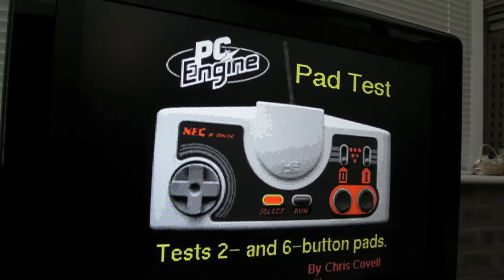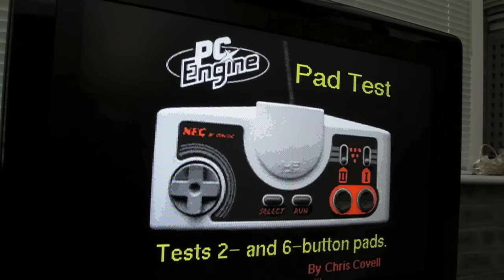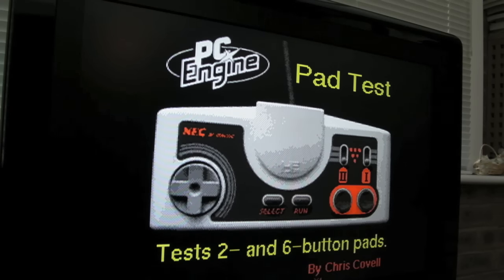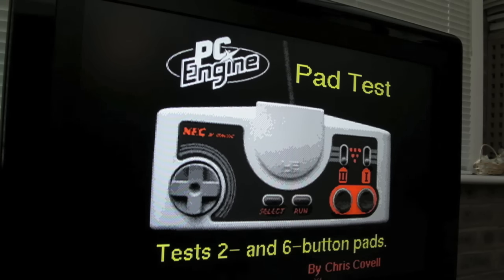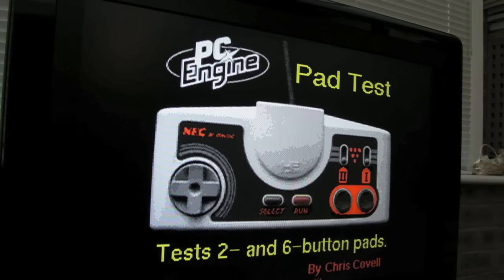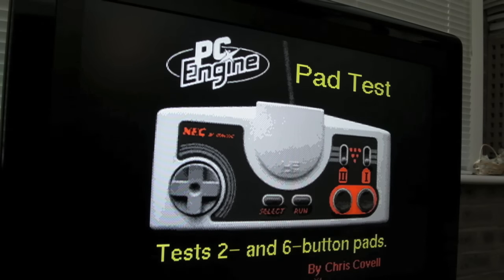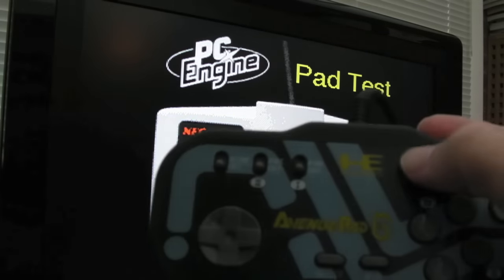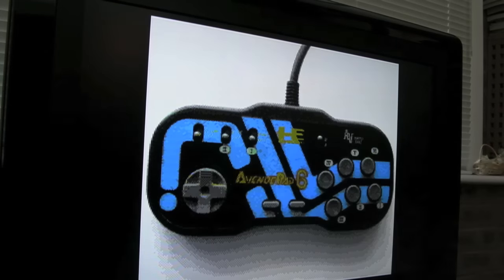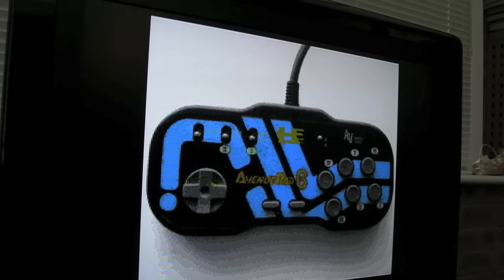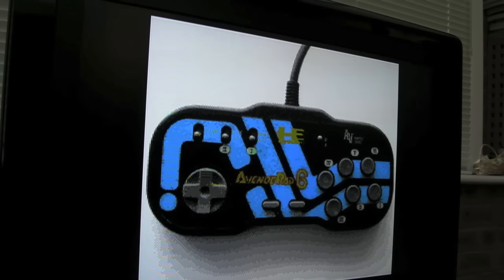I'll swap over now to the Avenue Pad 6. On the Avenue Pad 6 here you can see you get exactly the same thing, but when you switch - I'll show you - when you switch the AB mode switch here, it changes the image there. You can see it puts that image in there and it tests all six buttons. As you can see, they're all working fine.